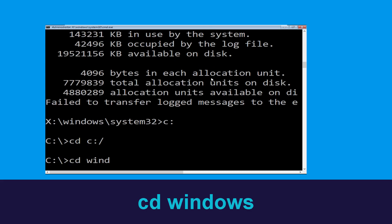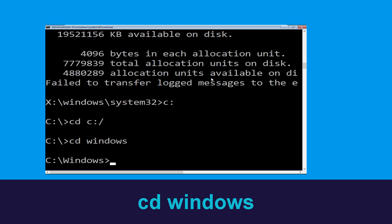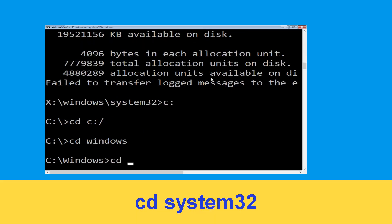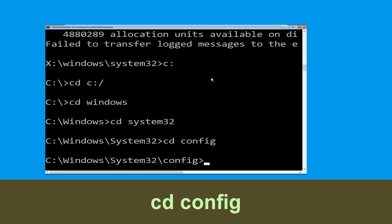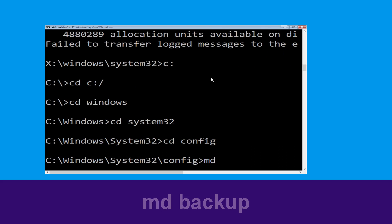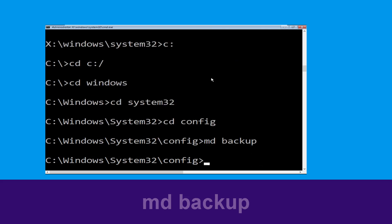Type cd windows and hit Enter. Now type cd system32 and hit Enter. Now type cd config and press Enter to execute this command. Now execute this command: type md backup and hit Enter.